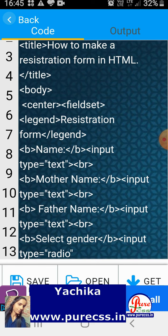I used a table to align the elements with each other, and I left the submission form. The table is printed so the layout will be installed properly. I have put the name field in the center — the input type is text and the name attribute is set. I used a br tag to separate the elements.